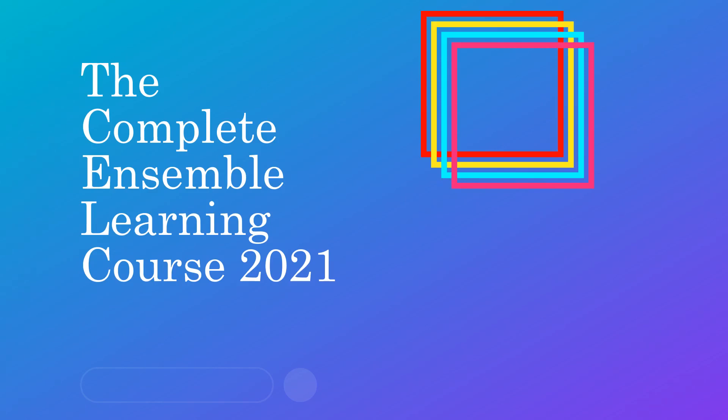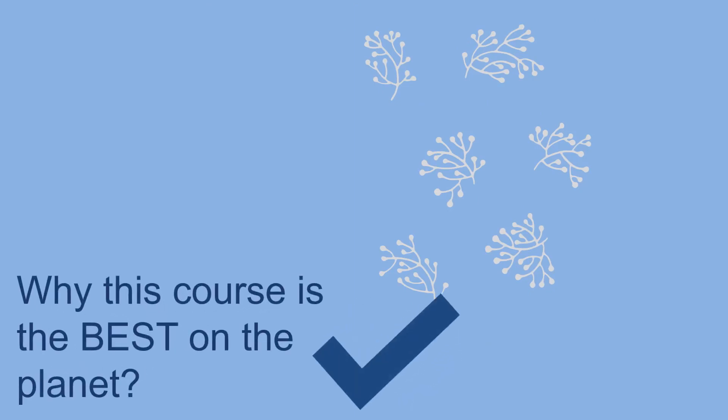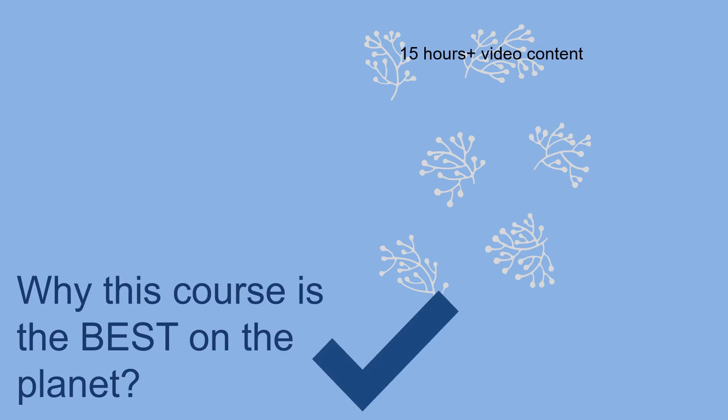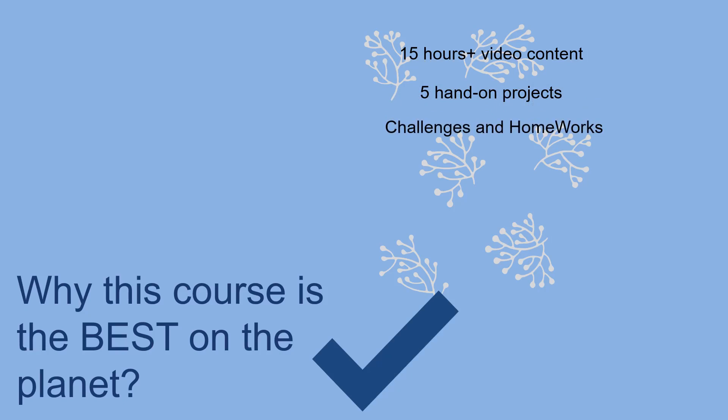Why is this course the best on the planet? First, it has more than 15 hours plus of video content. It has five hands-on projects. It has a lot of challenges and homework to push you to investigate more about machine learning and ensemble learning.